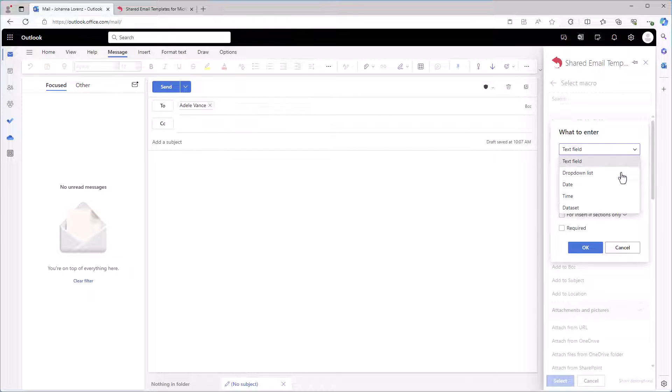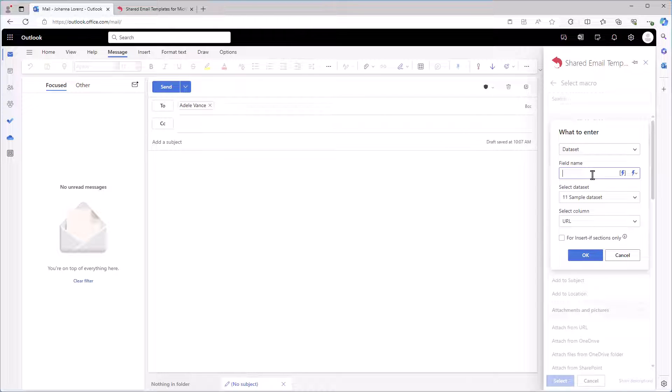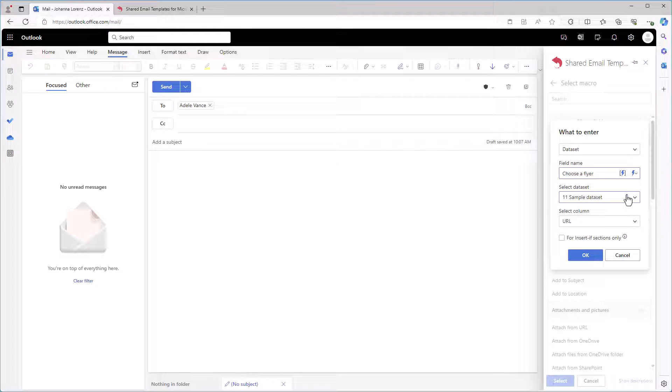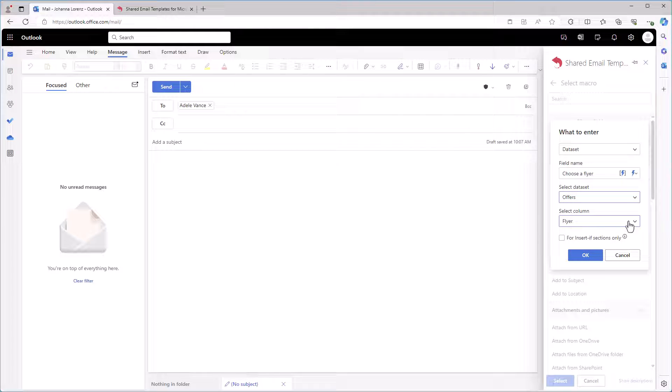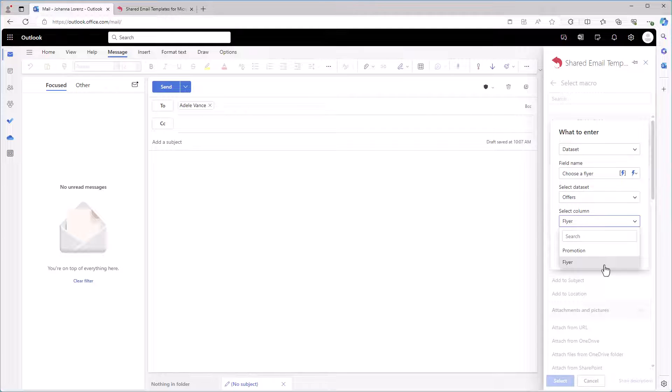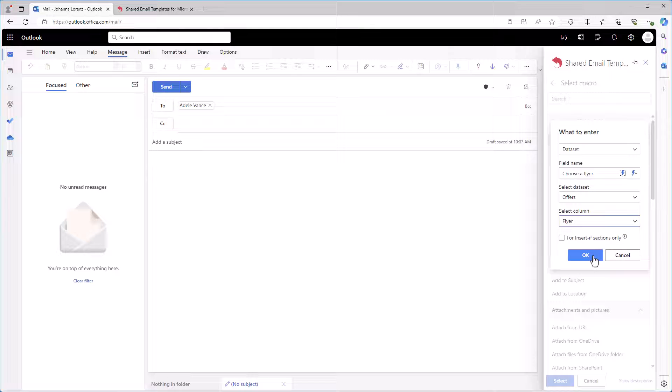Firstly, I select Dataset. Then I enter the prompt that I will see when inserting my template: Choose a flyer. Here, I select the dataset I need, Offers. And in this field, I should have the column with the Attach macros. And I click OK.